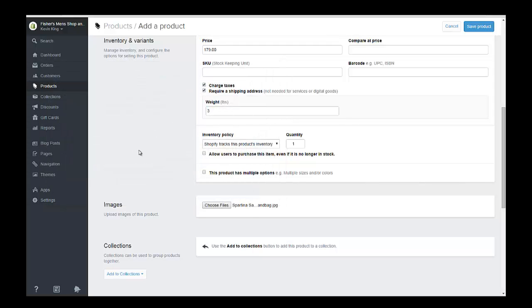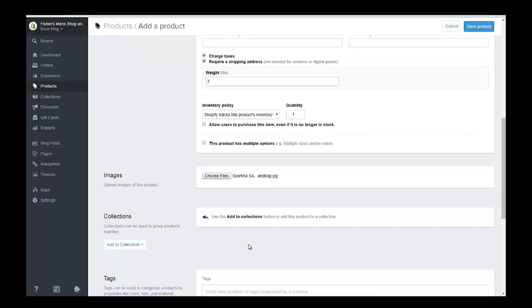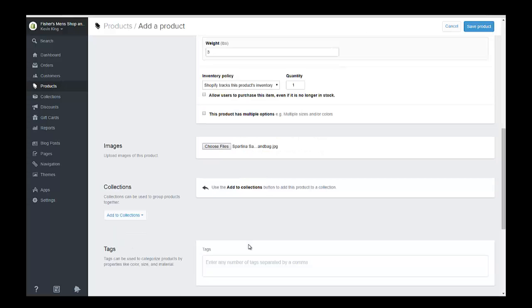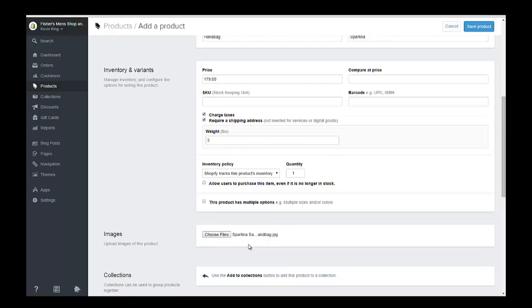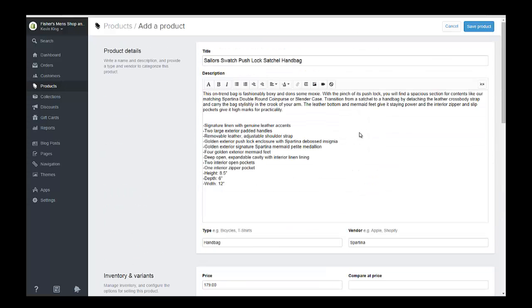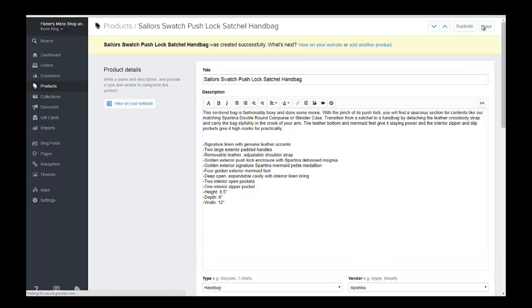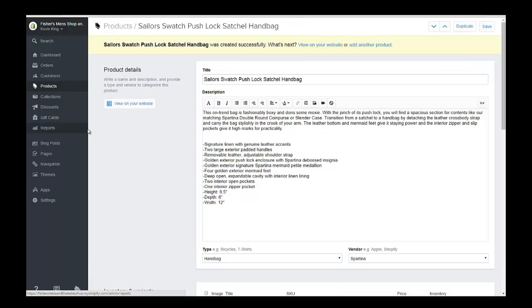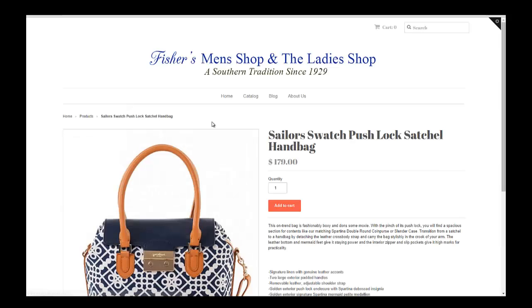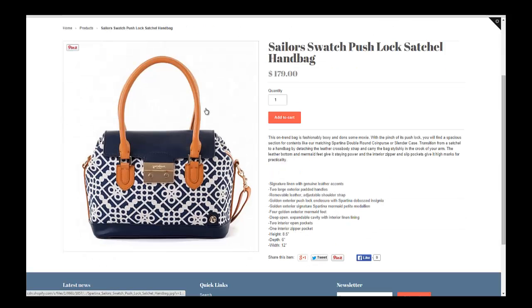Now we don't have any collections yet, but next we're going to go and create collections. So now we've created the item and we can save this product. And if we go to view it, we'll be able to view it on our site. And this is what the item is going to look like on the site.